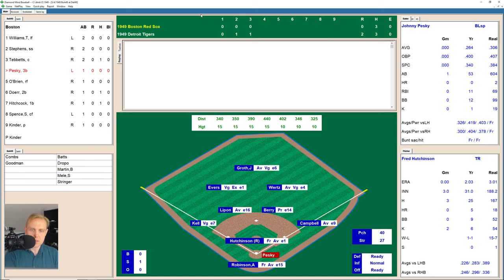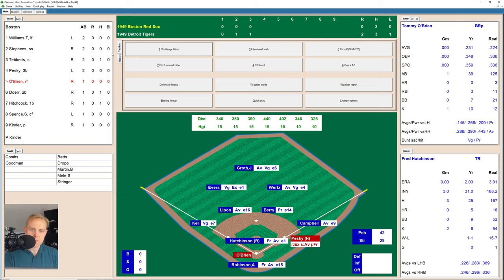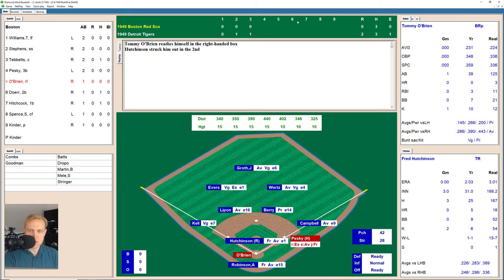Here's Johnny Pesky who takes a strike, 0-1. That one's high for a ball, 1-1. And there's a ground ball over to Barry at second base who just throws that one away. That's another really bad play. And that will bring up Tommy O'Brien. Barry has had a heck of a time here so far.